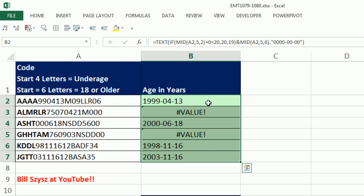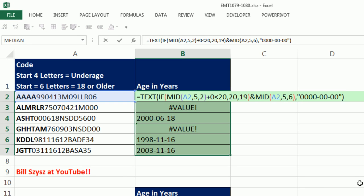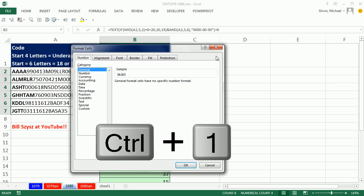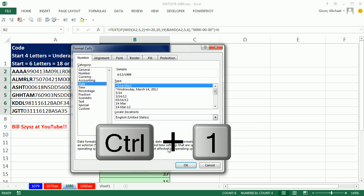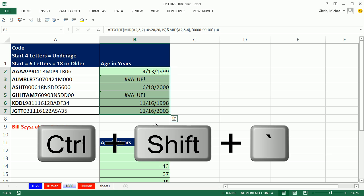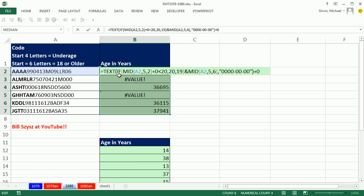Now that creates it as a text string, but watch this, F2, any math operation on a number stored as text converts it back to a number, Control-Enter, there's our serial number. If we wanted to just prove it for a second, Control-1, Date, you've got to be kidding me, so that got the dates. Now I'm going to Control-Shift-Grave-Accent to remove that.